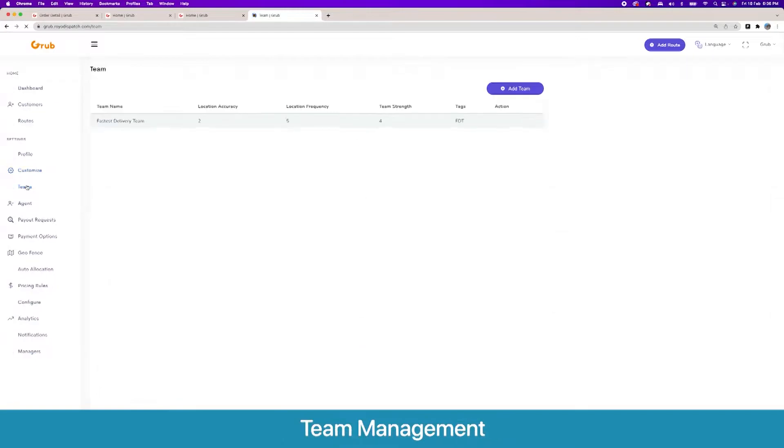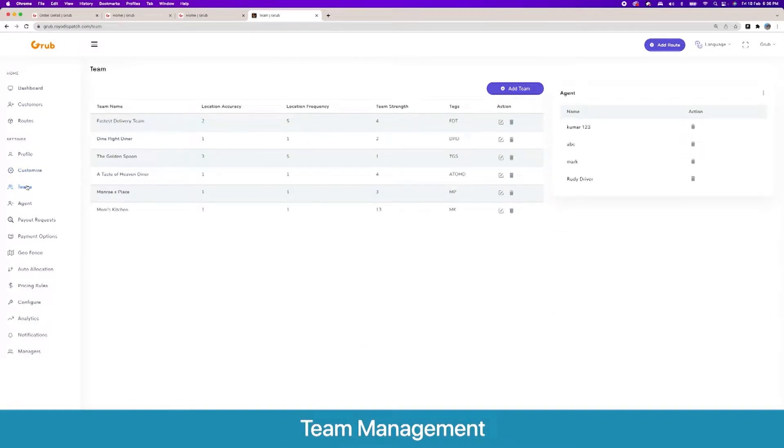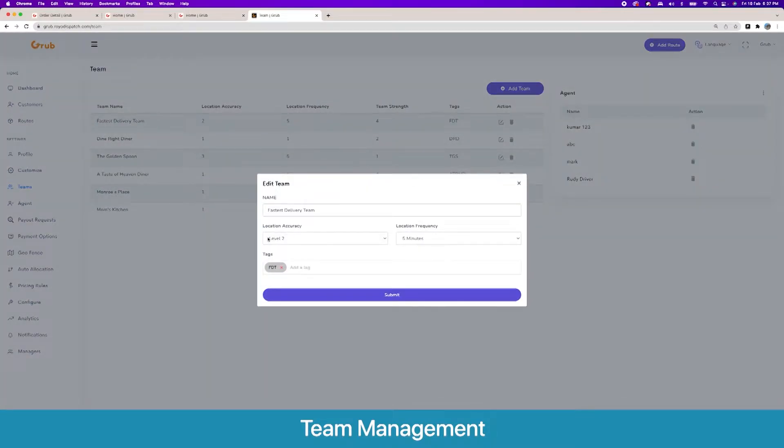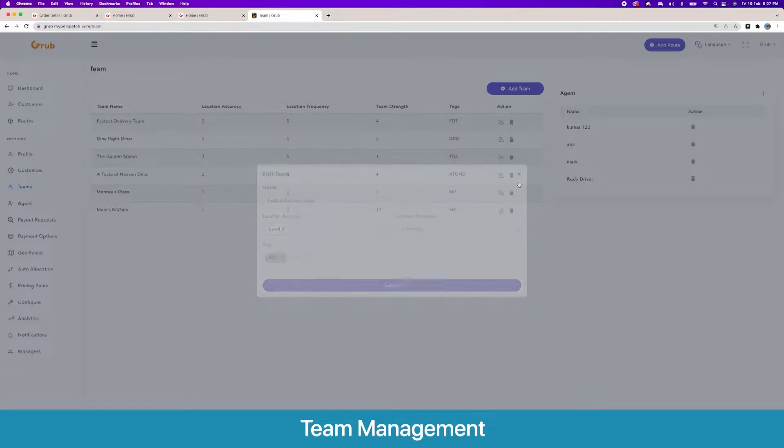Here are the different teams for our agents, and then you can set these variables about their levels and location frequency and also the tags for these agents.